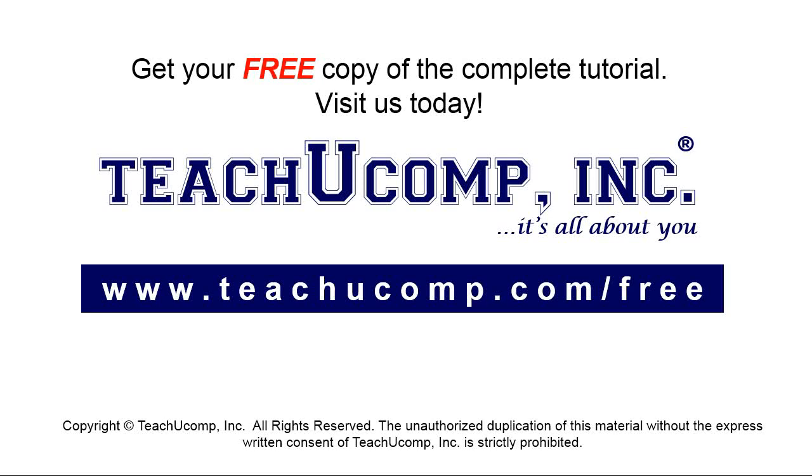Get your free copy of the complete tutorial at www.teachyoucomp.com forward slash free.